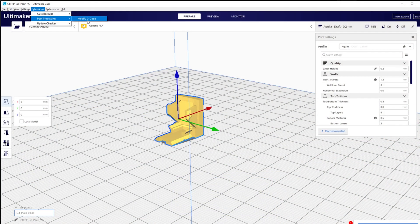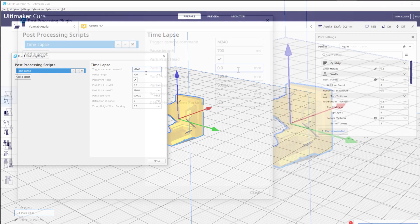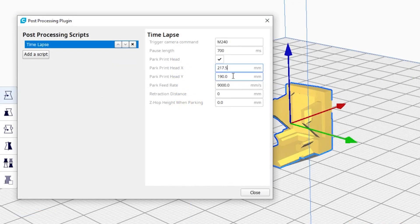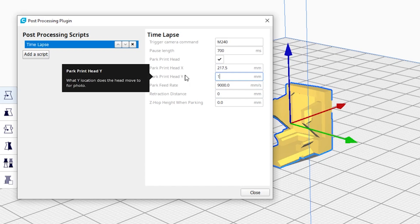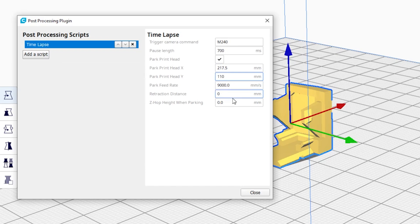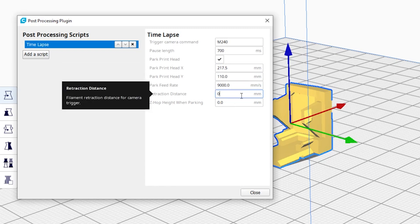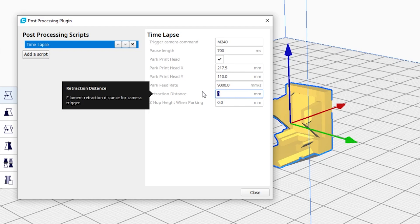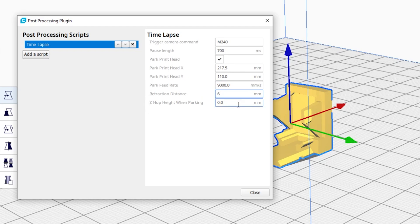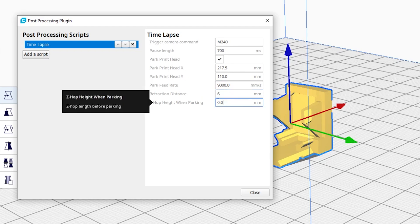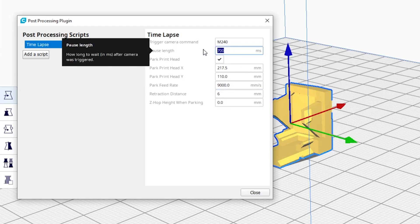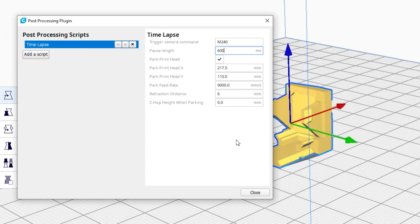So back in the slicing software, I just tell Cura to move the print head to 217.5 and move the build platform to 110. The build platform is 220 by 220, so I'm using 110 just to get the build plate right in the middle. And with that, everything is done.